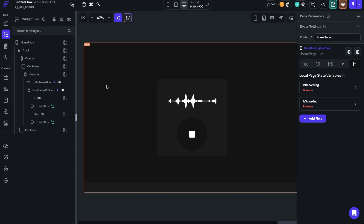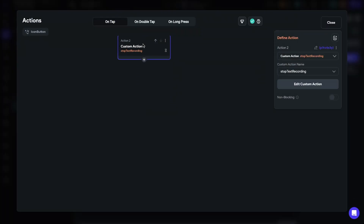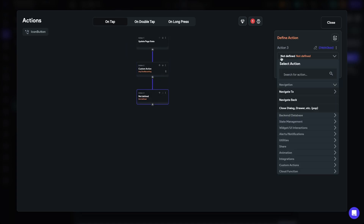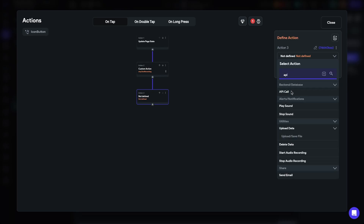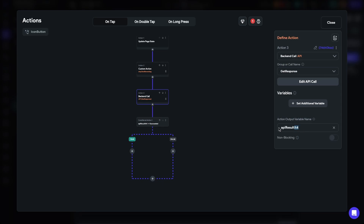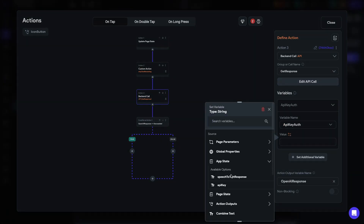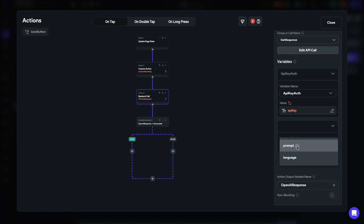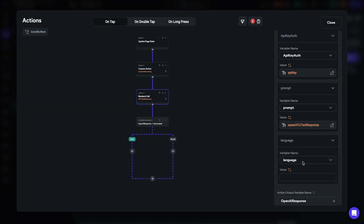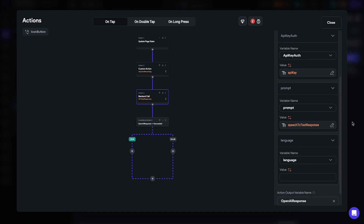Let's go back to our page and add more actions to the stop button. After we stop recording, we need to pass that information to the API. We'll click plus and add the API call, search for API Call, select Get Response, and name it 'OpenAI Response.' We'll add the additional variables: the API key will be set to the app state variable 'API_key,' the prompt will be the app state 'speech_to_text_response,' and then the language.